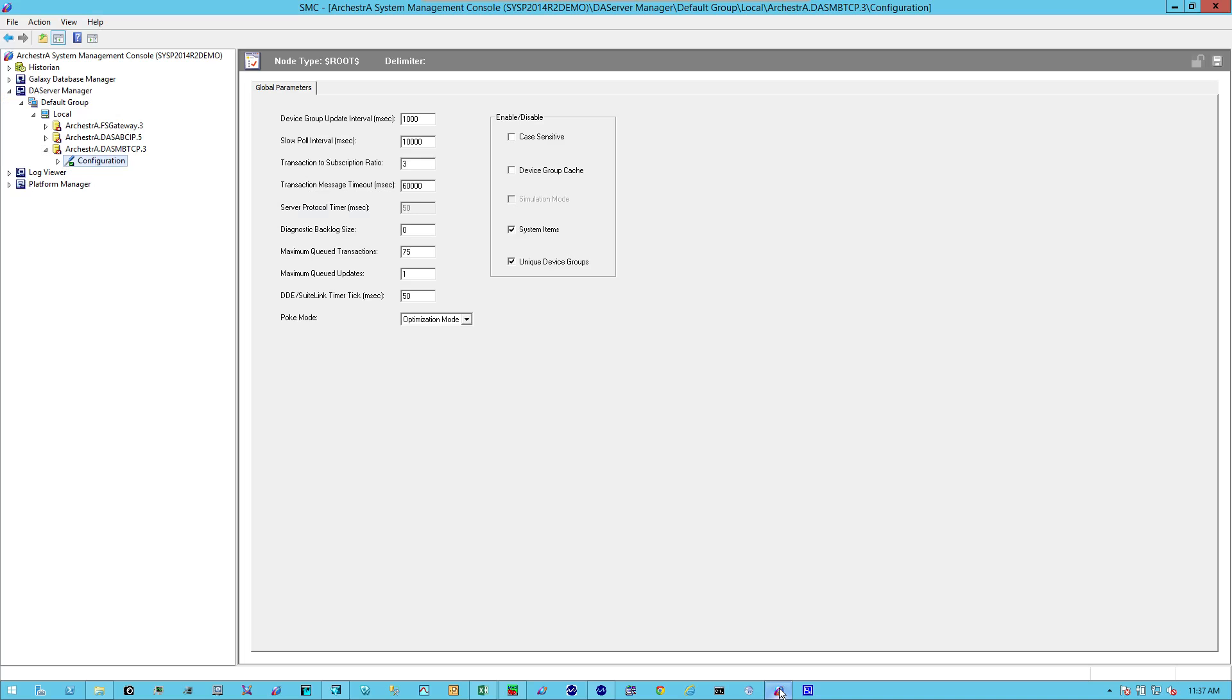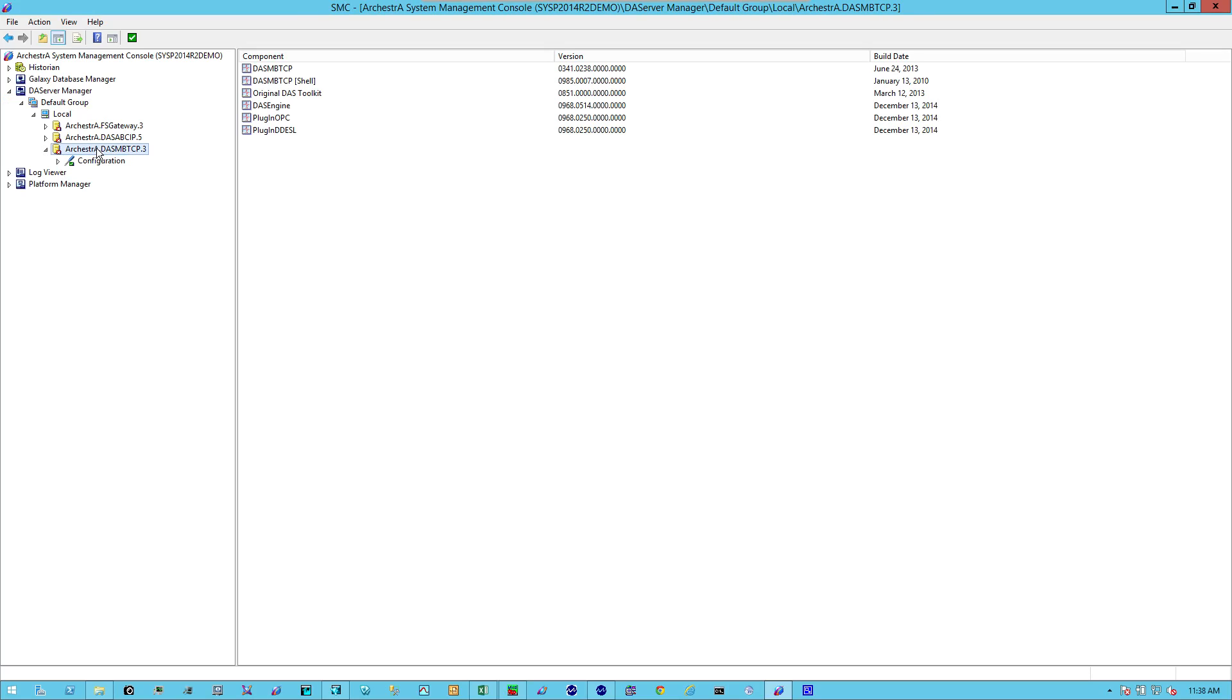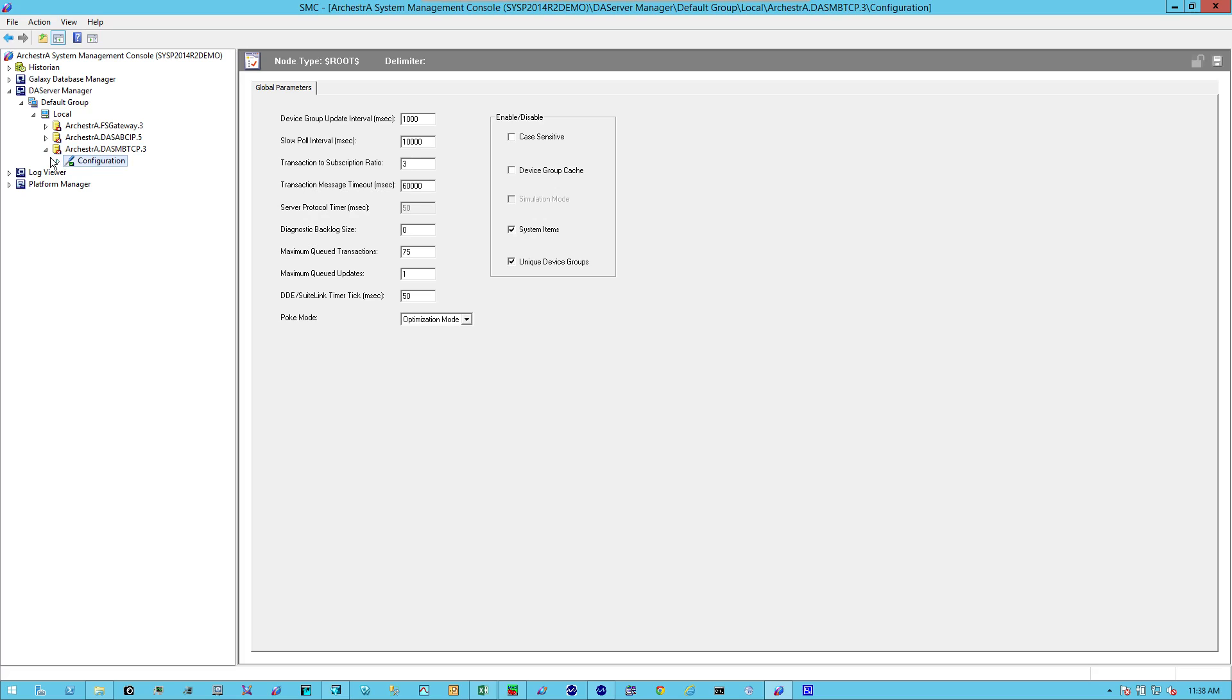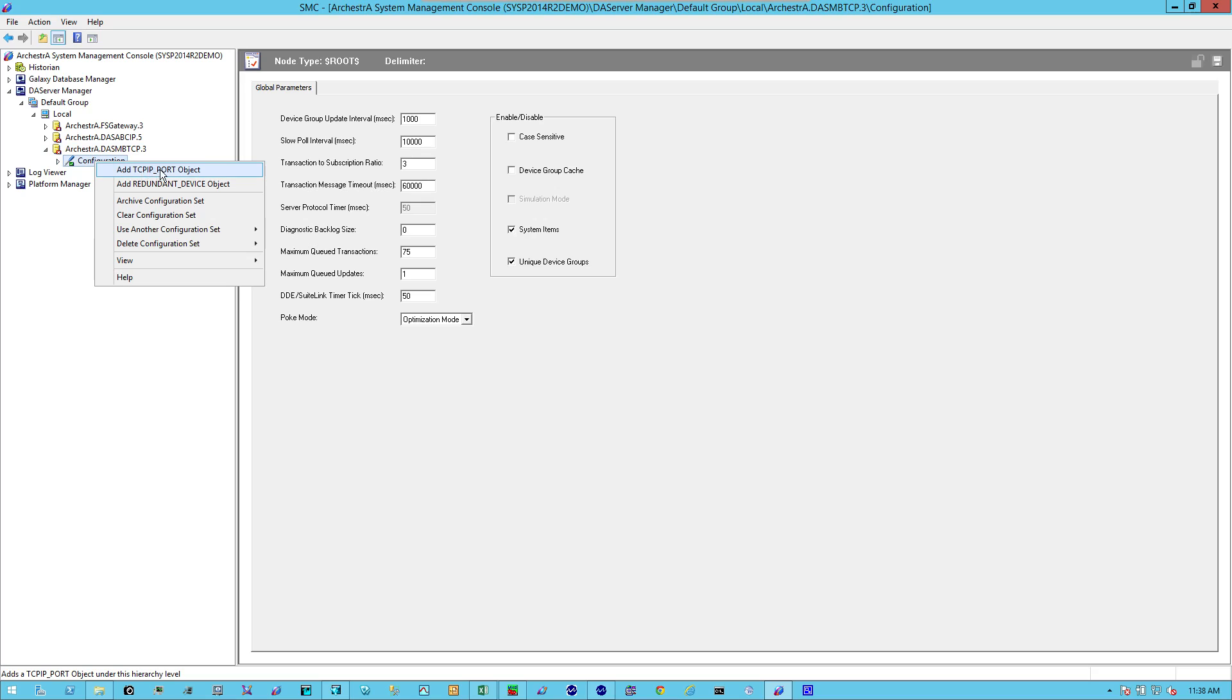We'll begin by opening up the System Management Console, verify that we do have the appropriate DA server installed. We highlight, expand it, and select Configuration. Right-click on Configuration and add a TCPIP port object.